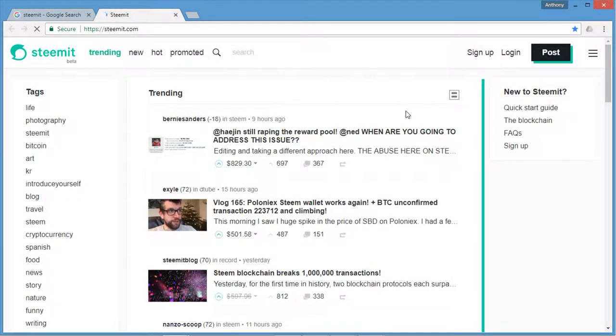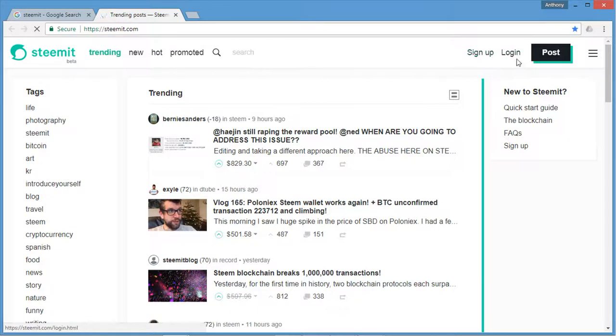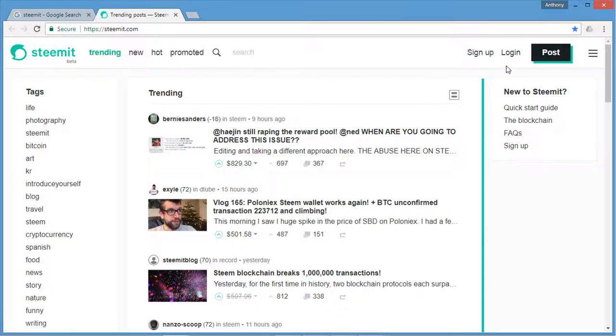Once you get to the Steemit page, you'll see what's trending currently, new, hot, promoted. You can search. There's a sign up, a login and a post button on the top right. Because I've already signed up and I have an existing account on Steemit, I'm going to click login.